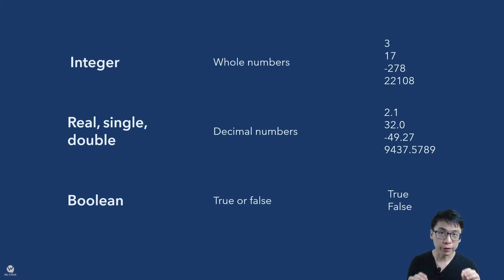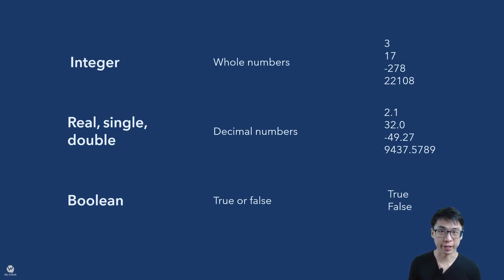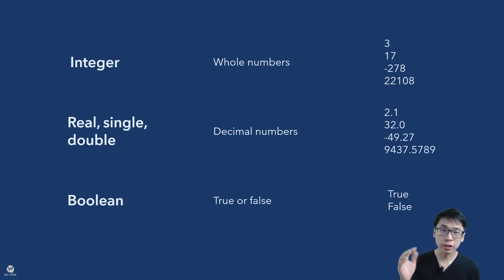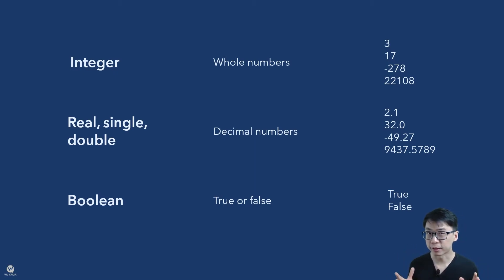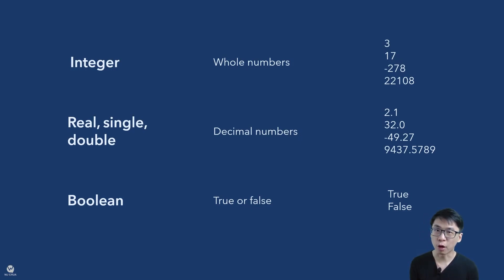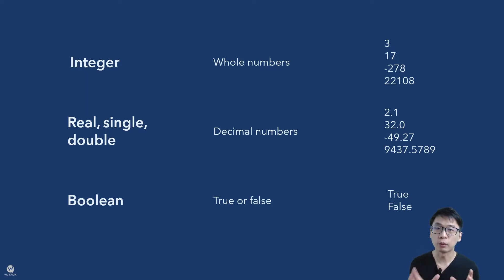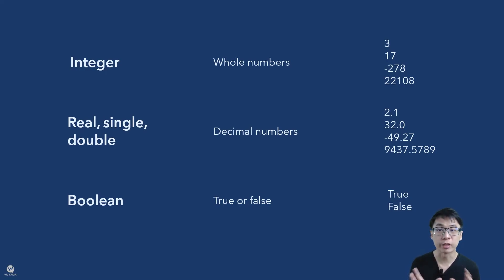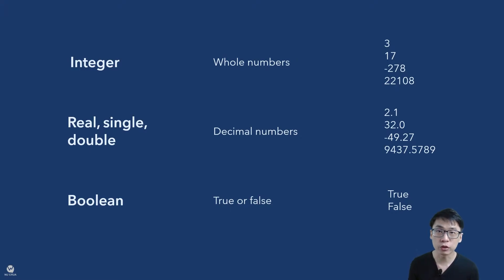The thing is this, when computer first got invented, memory is very expensive. So if you notice, if you need to store more information, you will need to use more memory. So integer actually uses less memory than real, single and double. That is why, I mean nowadays you have a lot of memory. But if you are writing programs, it is actually good for you to use only what you need so that your program will not be too heavy. And sometimes this particular characteristic of different data types will help you solve different problems in programming also.